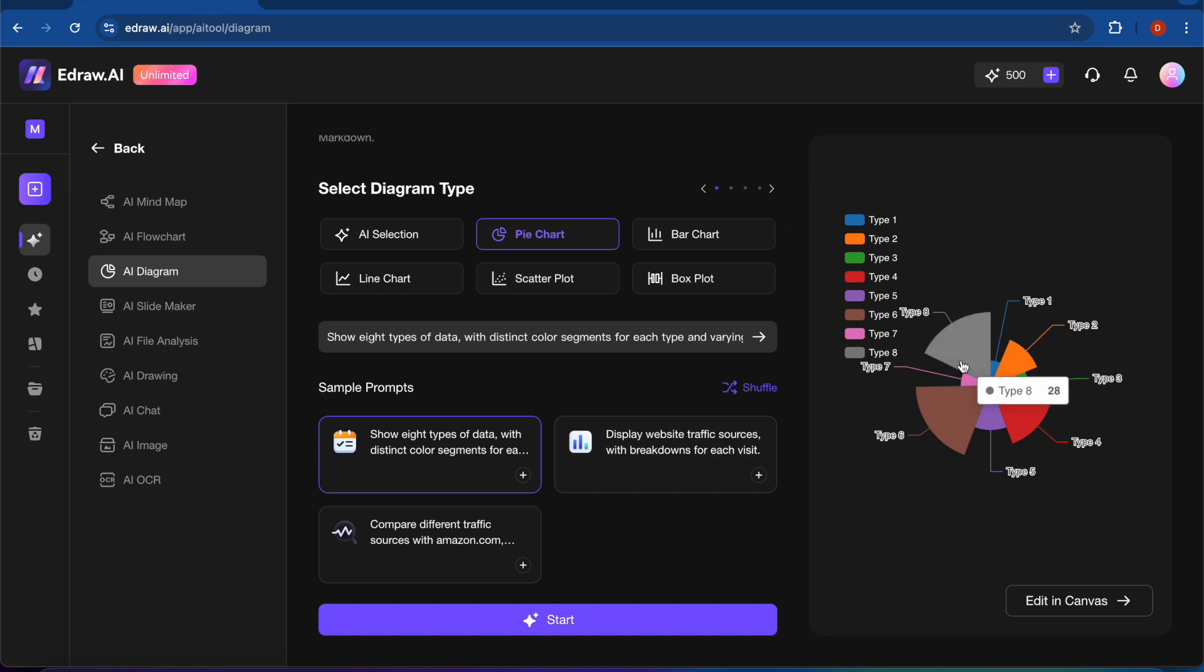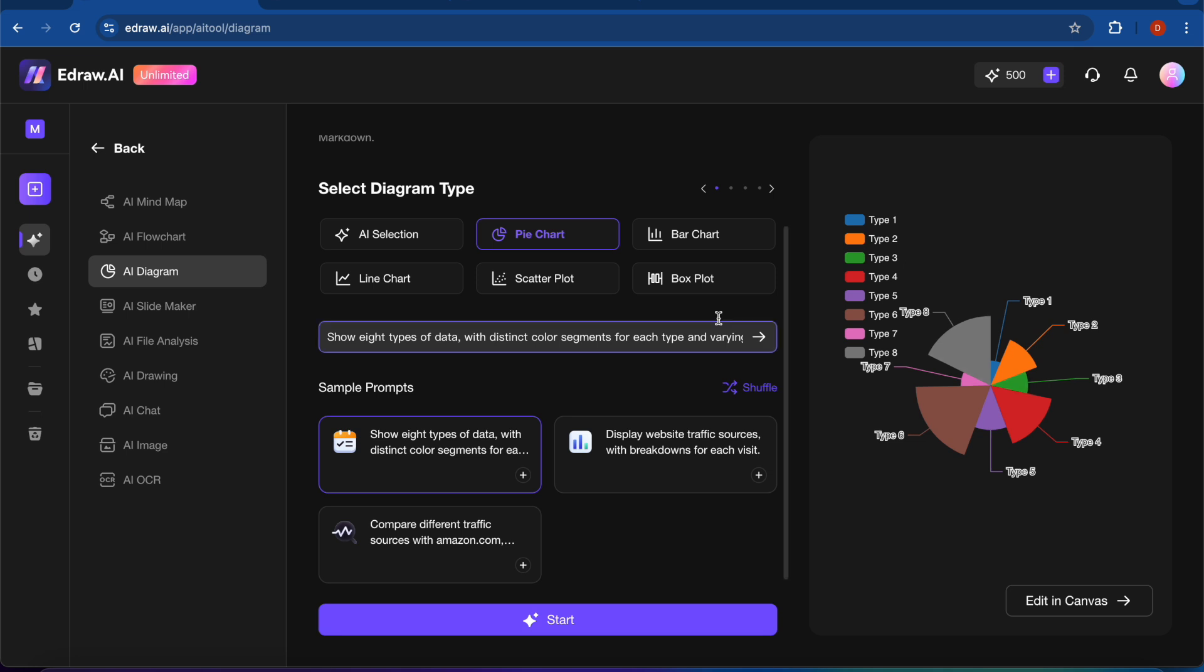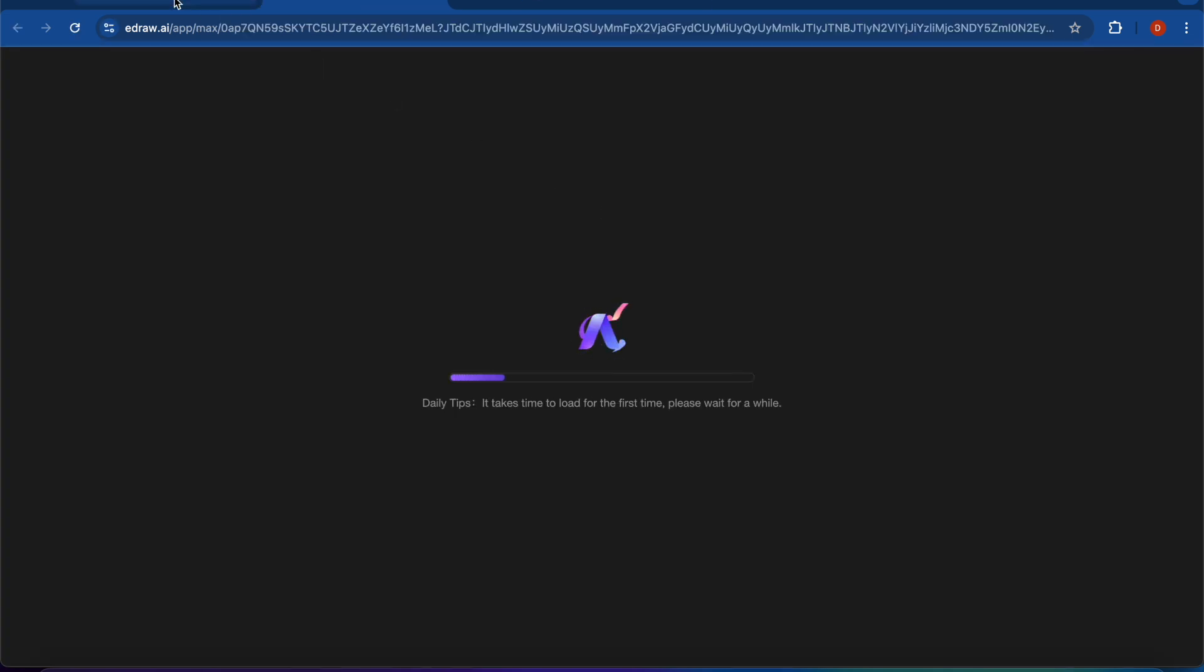So you can see here it has created a diagram of pie chart, and you can also edit this one.